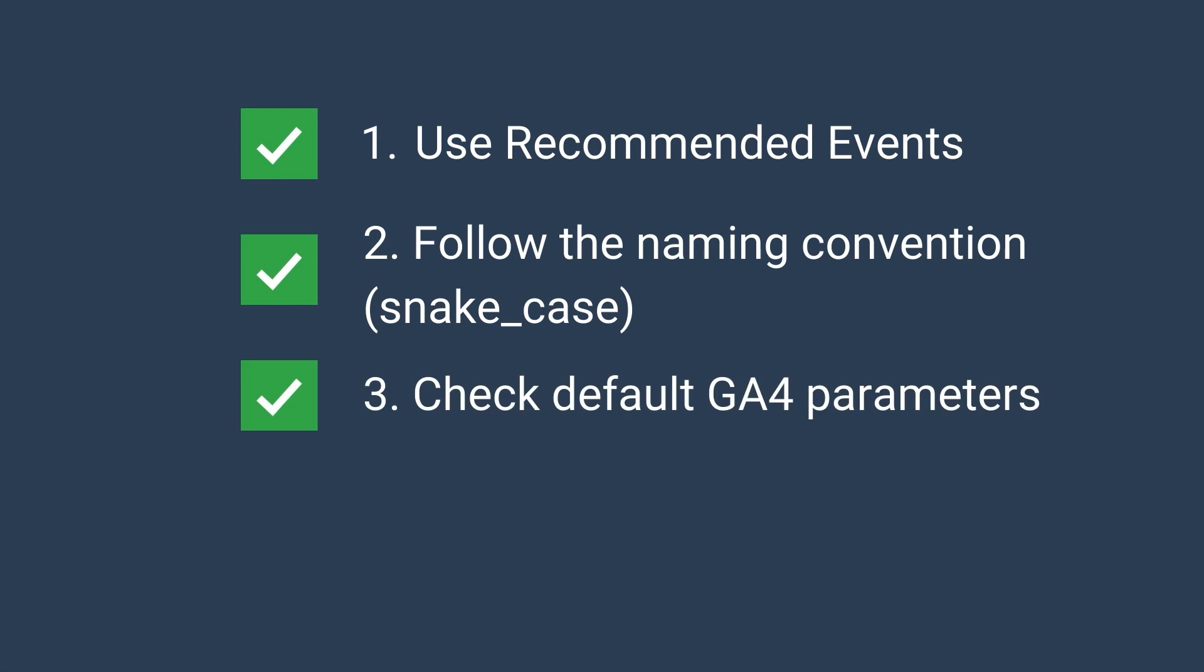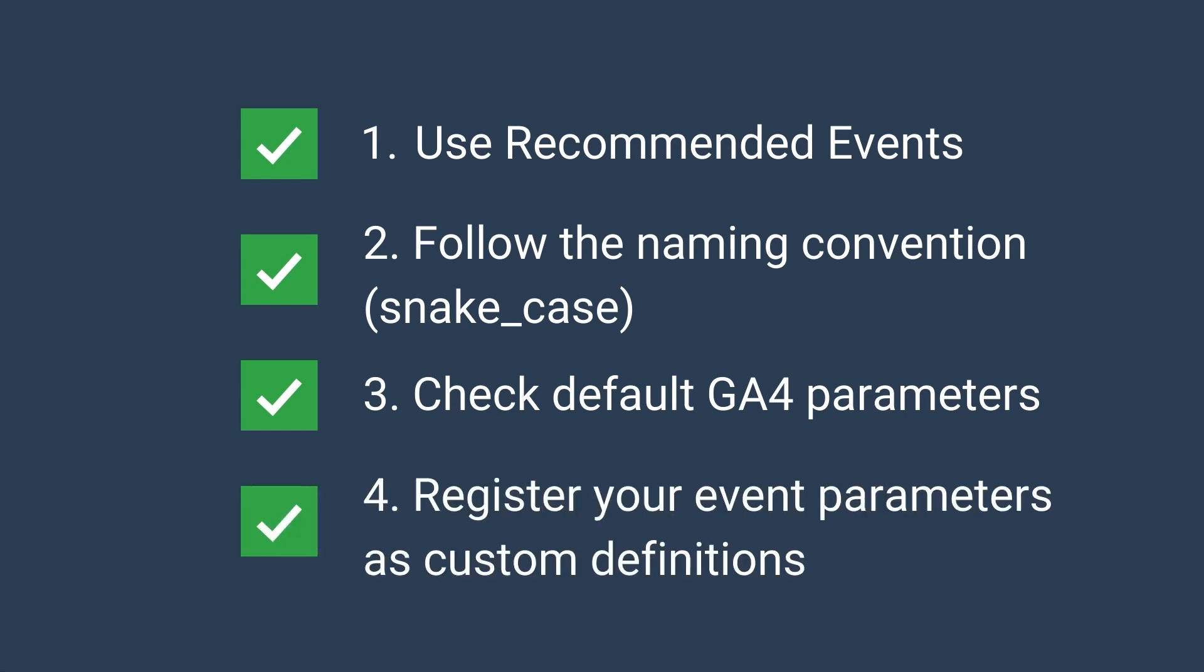Number three, check the default GA4 parameters. And you can use this cool tool called the GA4 SPY. Number four, register your event parameters as custom definitions. Number five, check your quota information. So remember about the limitations when it comes to event tracking implementation.